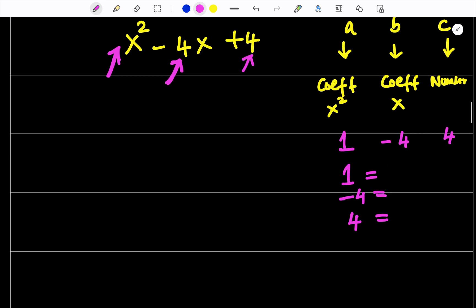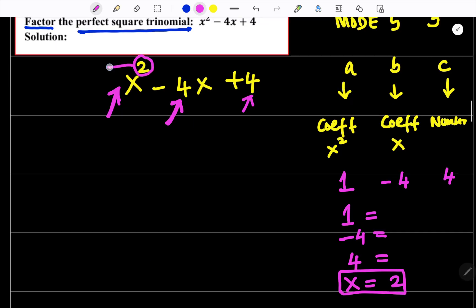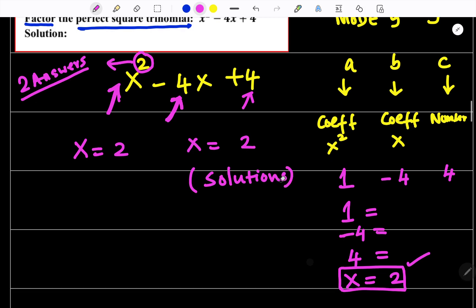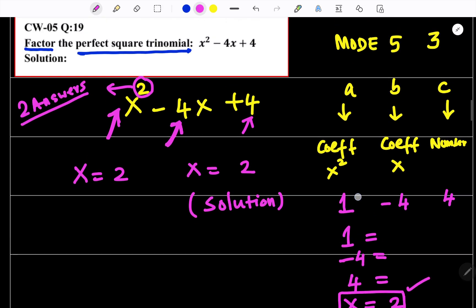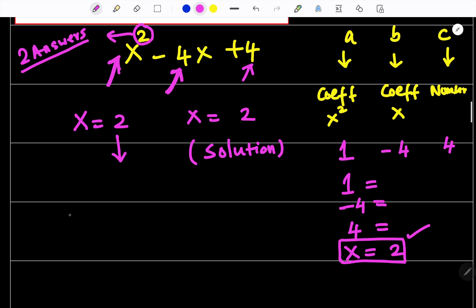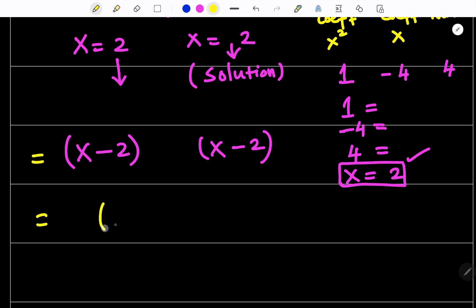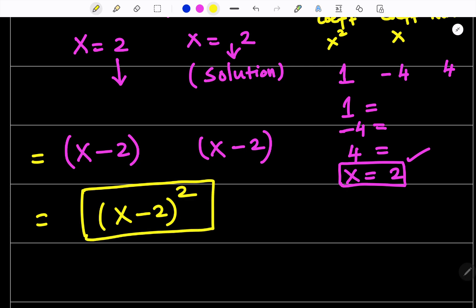You will get the answer x equals 2. The power is 2 so there are 2 answers, but the calculator gives only x equals 2, meaning x equals 2 is repeating twice — this is called a repeated root. When writing the factor: if the solution is plus 2, you write x minus 2. Since it is repeated, you write (x minus 2) squared. This is called factor.